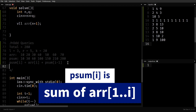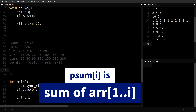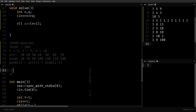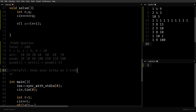In prefix sum based questions it always pays well to keep your arrays one-based indexed. This is a good idea and will relieve a lot of mental burden. Keep this tip in mind: keep your array one-based indexed. Life will be very easy.